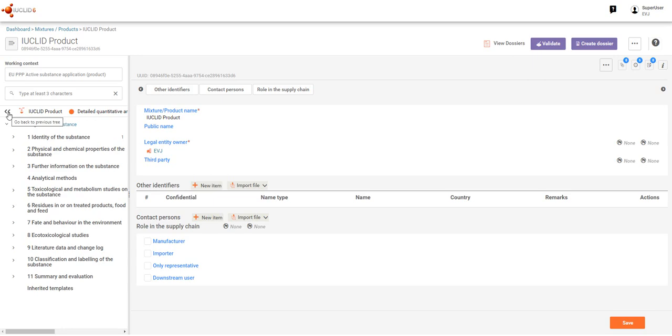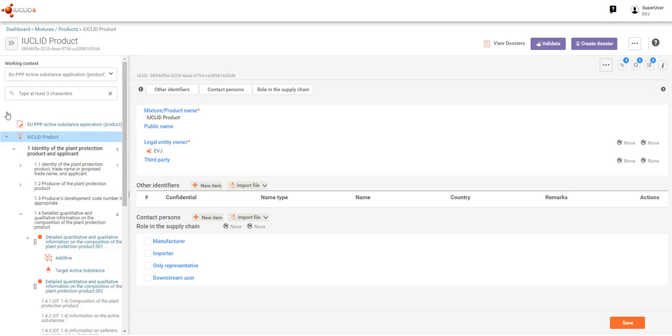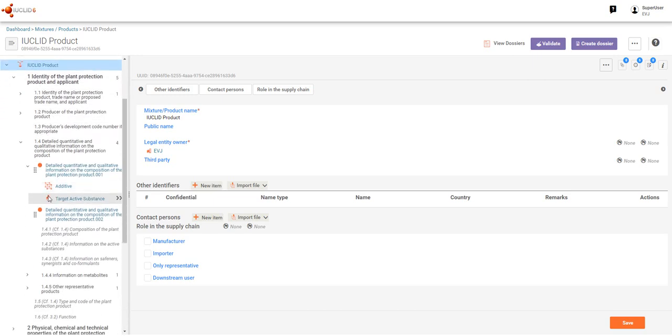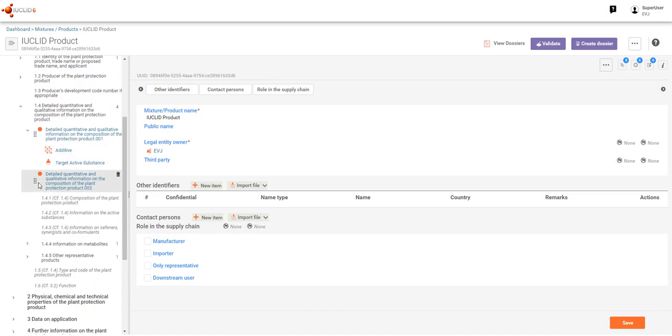To return to the main product table of contents, we simply click back on the double arrows.